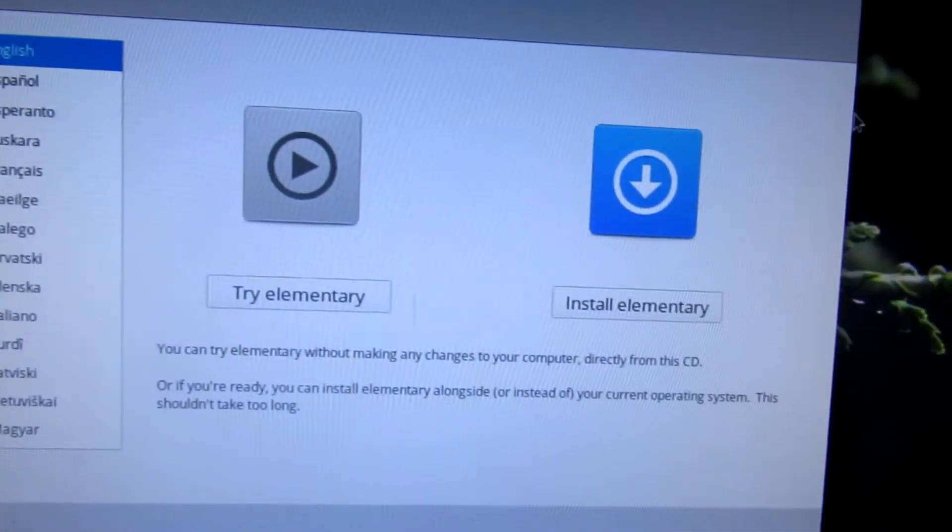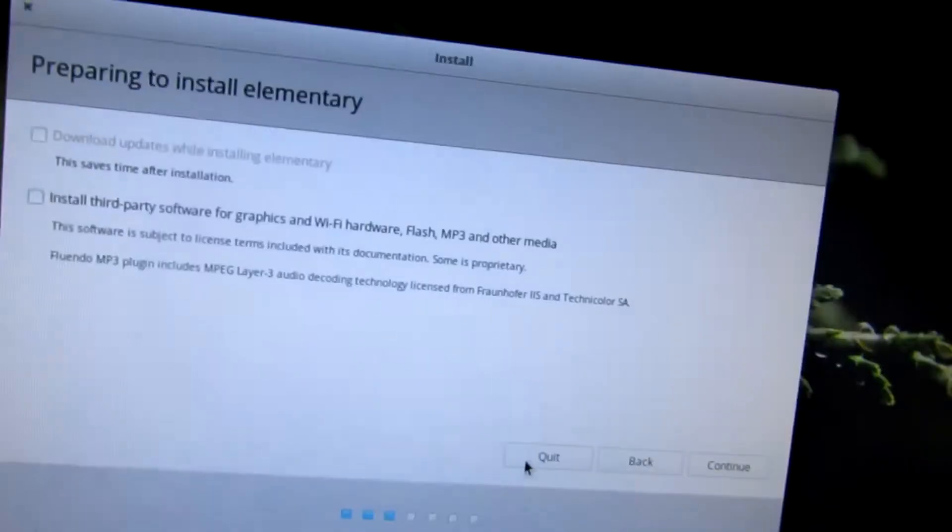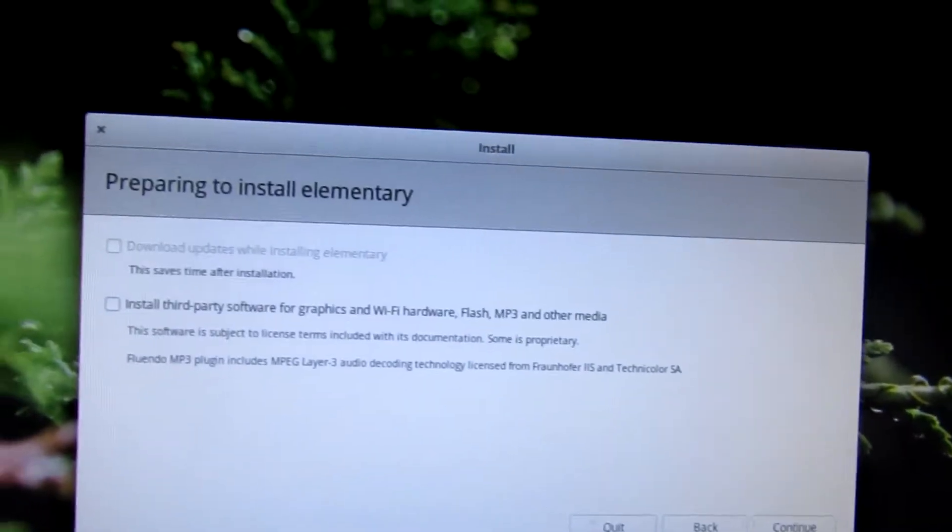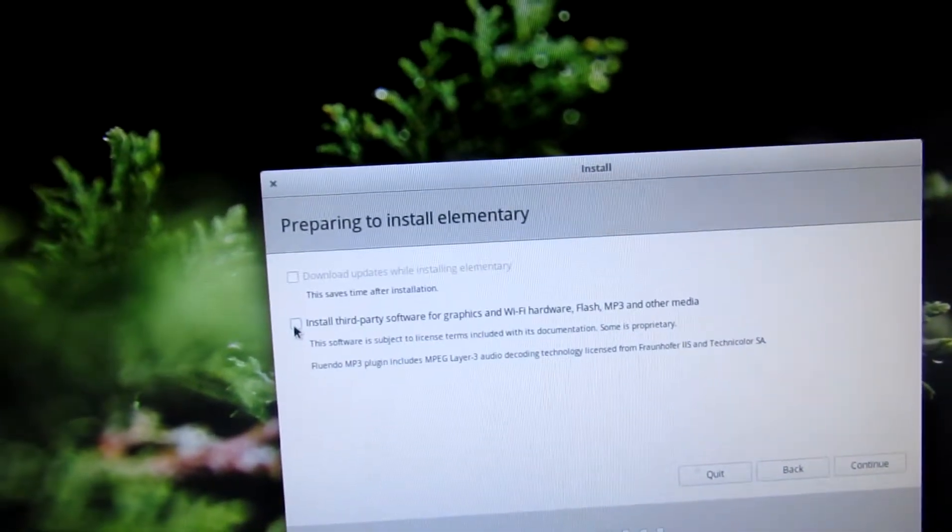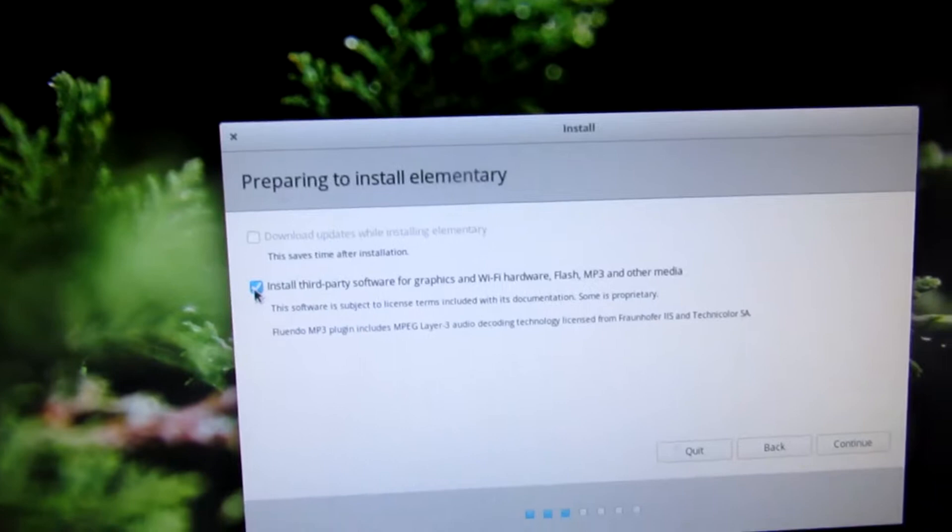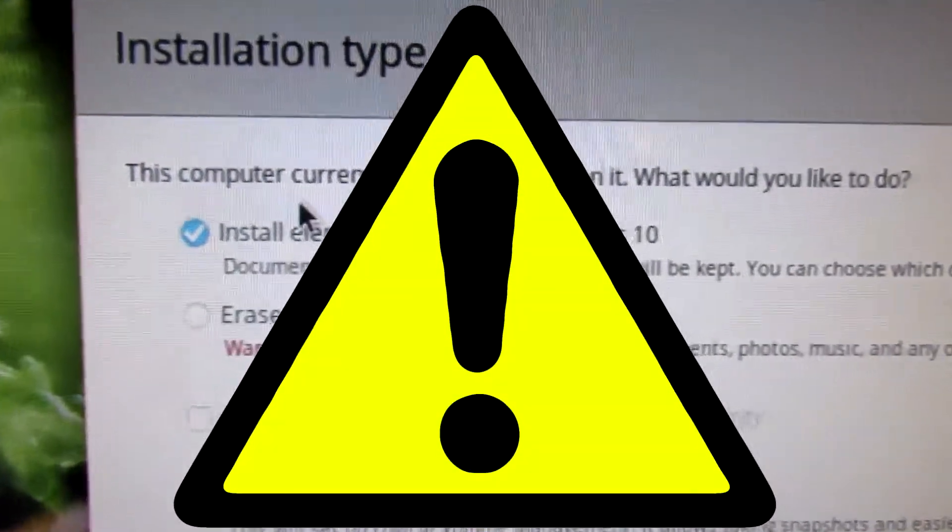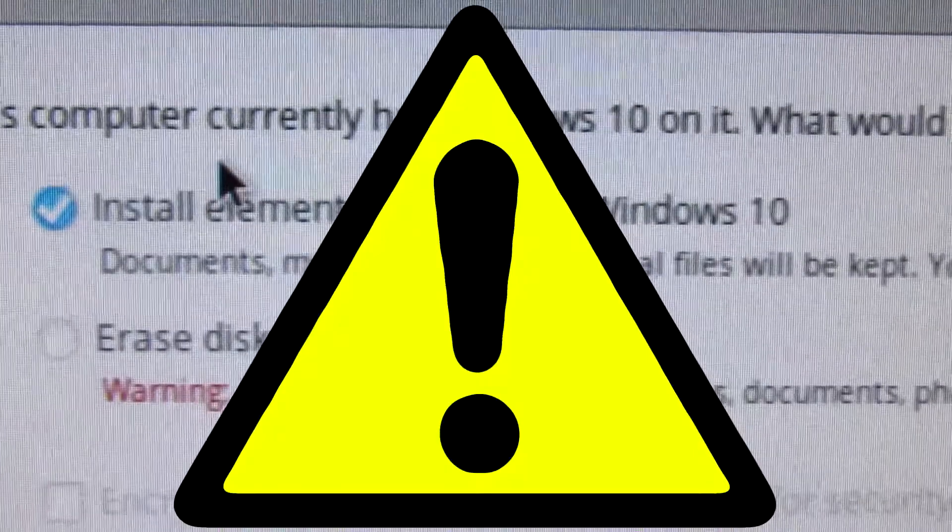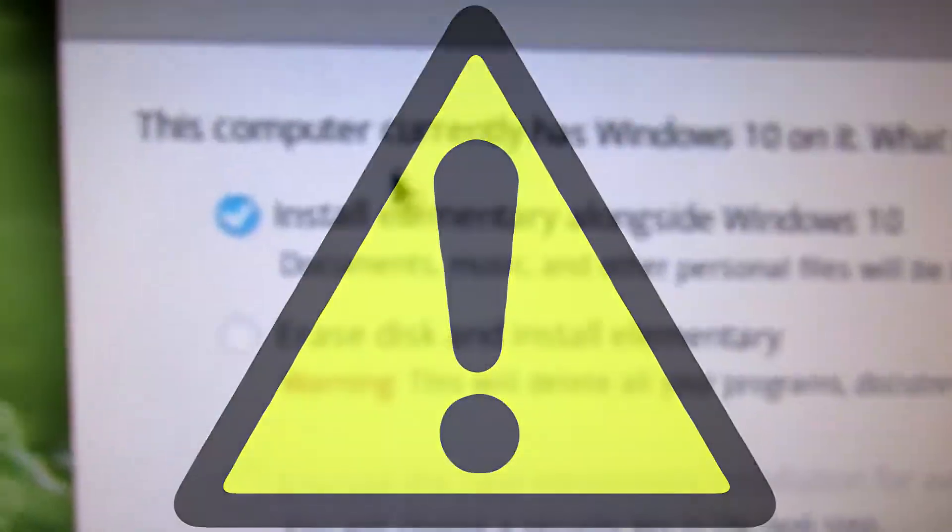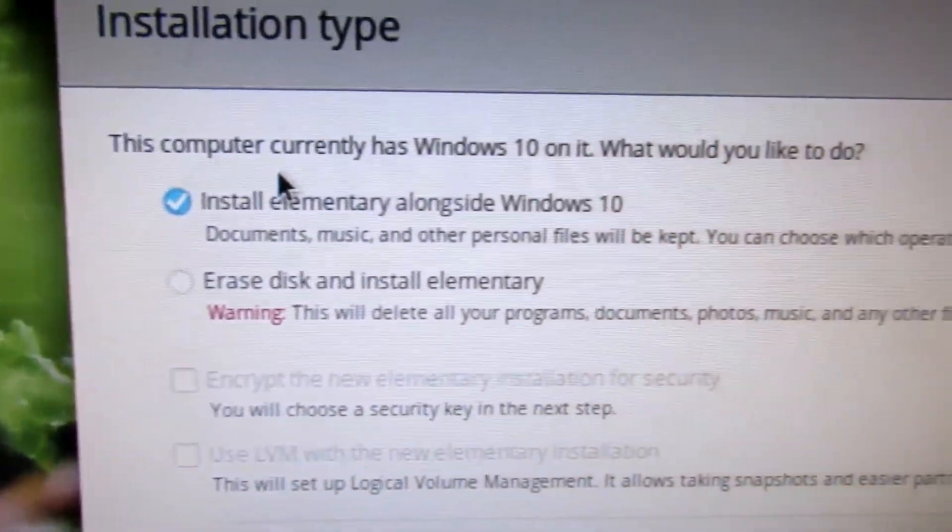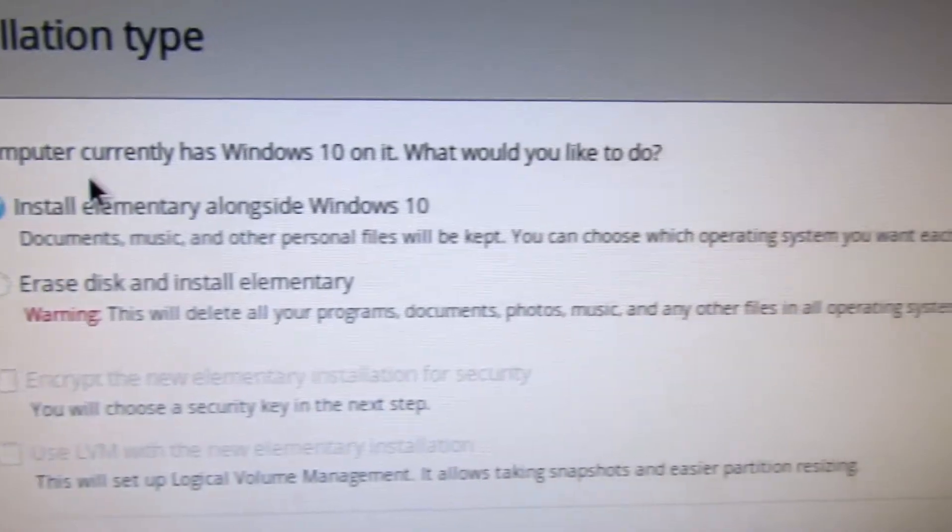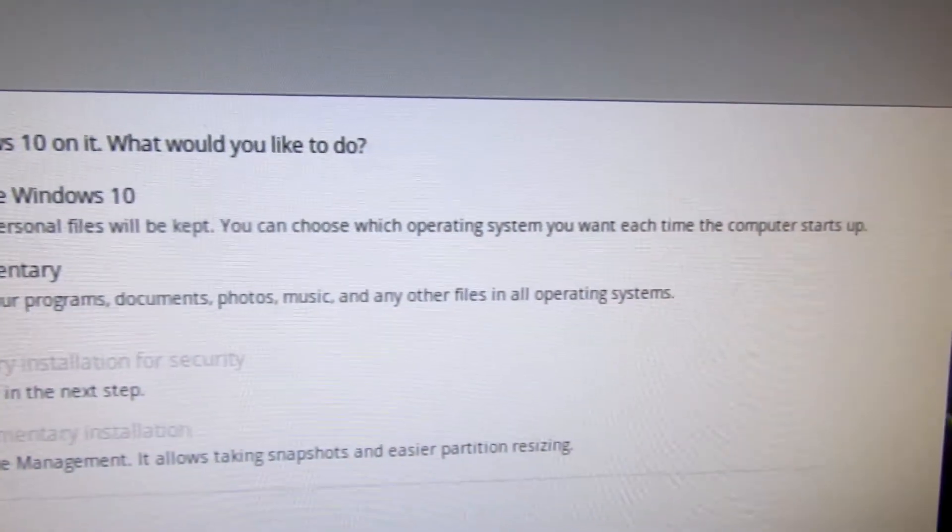You will be presented with this screen which is totally optional. Now do exactly as I say because this is a dangerous part and it will erase your drive if you don't do it correctly. Install elementary alongside Windows 10 and do not erase the disk or Windows 10. You might lose all your data.